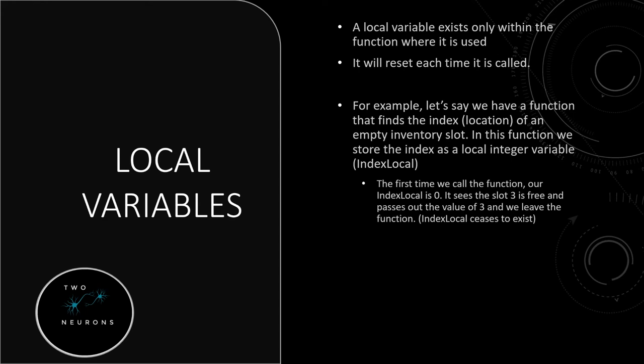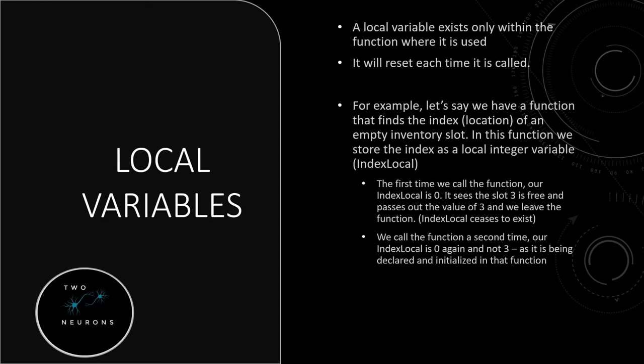We then add another item to our inventory. So we call this function a second time. Our index local is zero again, and not three, because it's being declared and initialized in that function. So when we call the function again, it goes back to its base state. Give you a hint why this is an example. This is what we're doing today with our find empty slot function.